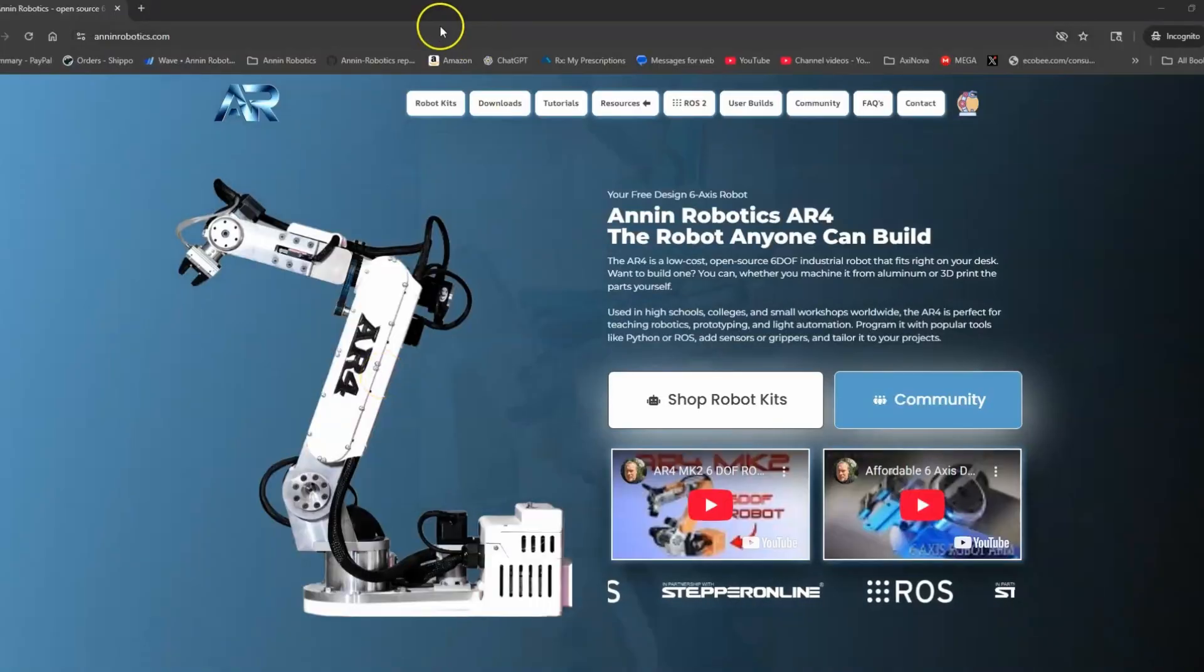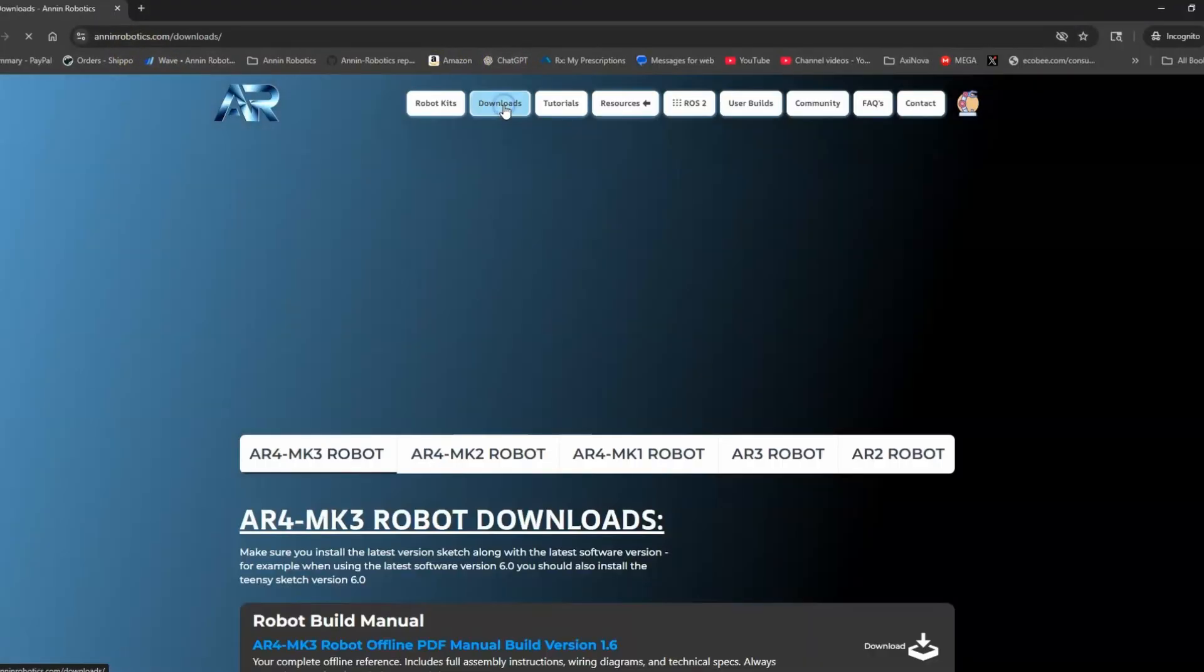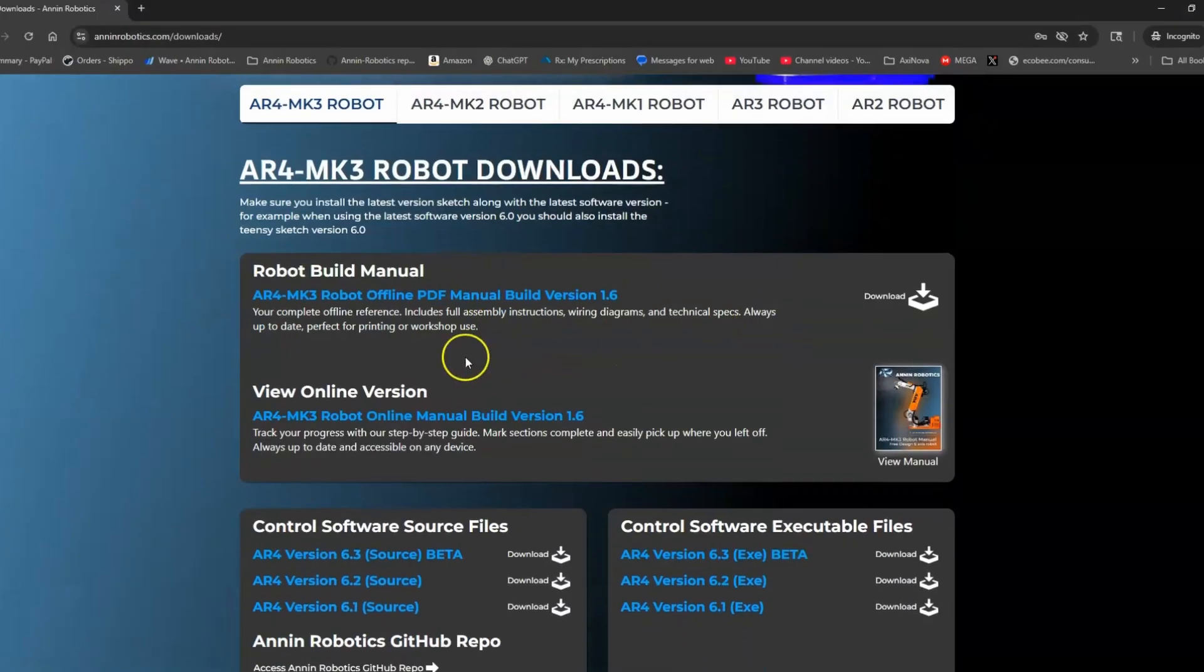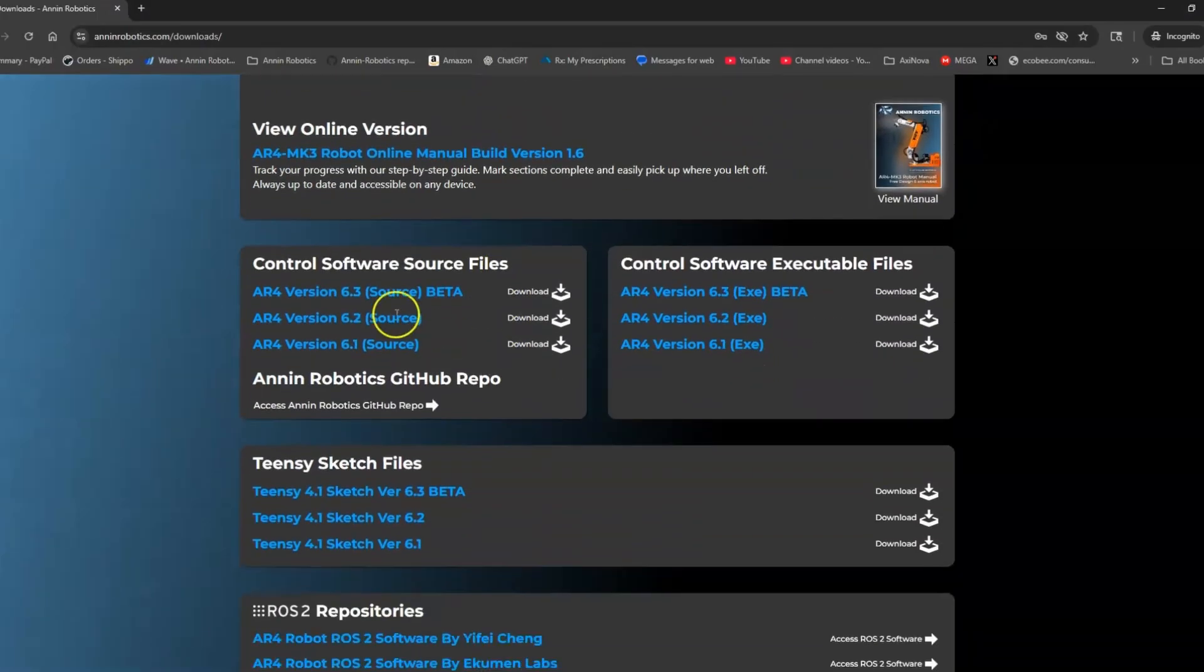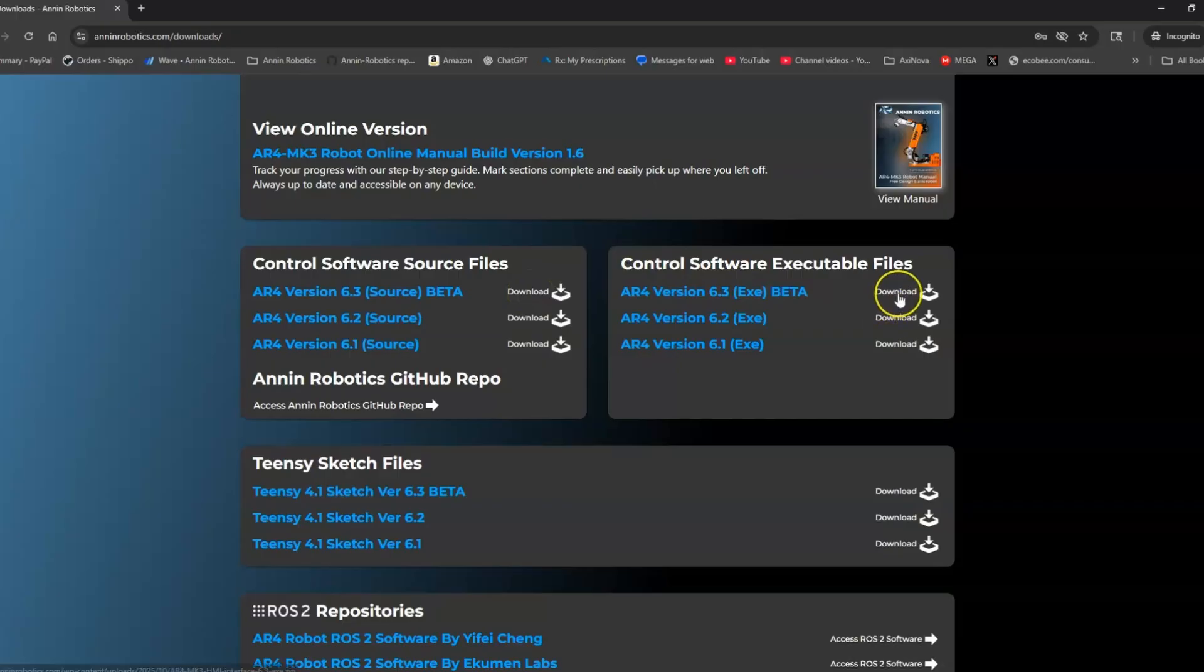If you come here to annonrobotics.com to the main project website and go to downloads, you'll see we've got the build manual to build the robot and links for the software. Right here for the new version 6.3, here's a direct download for the source code and a direct download for the EXE version.